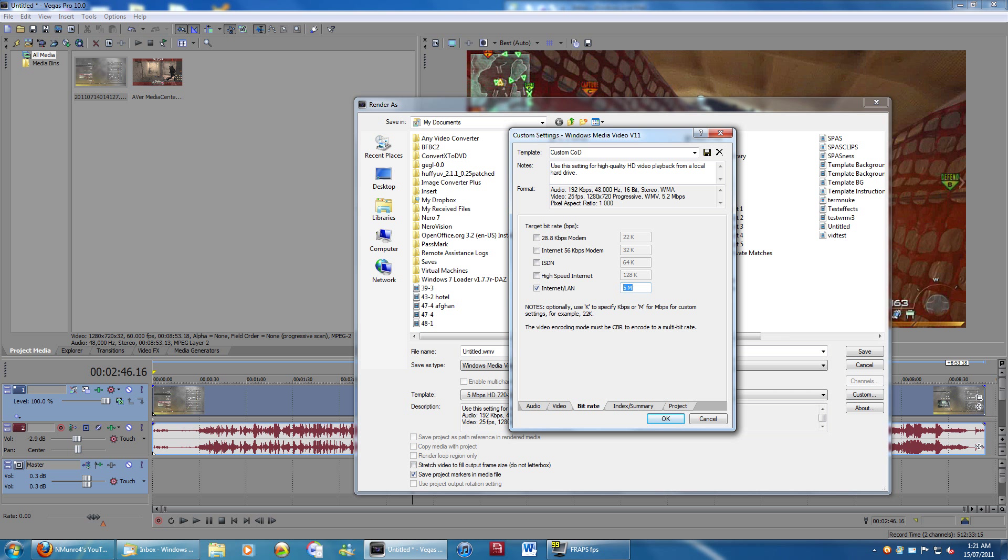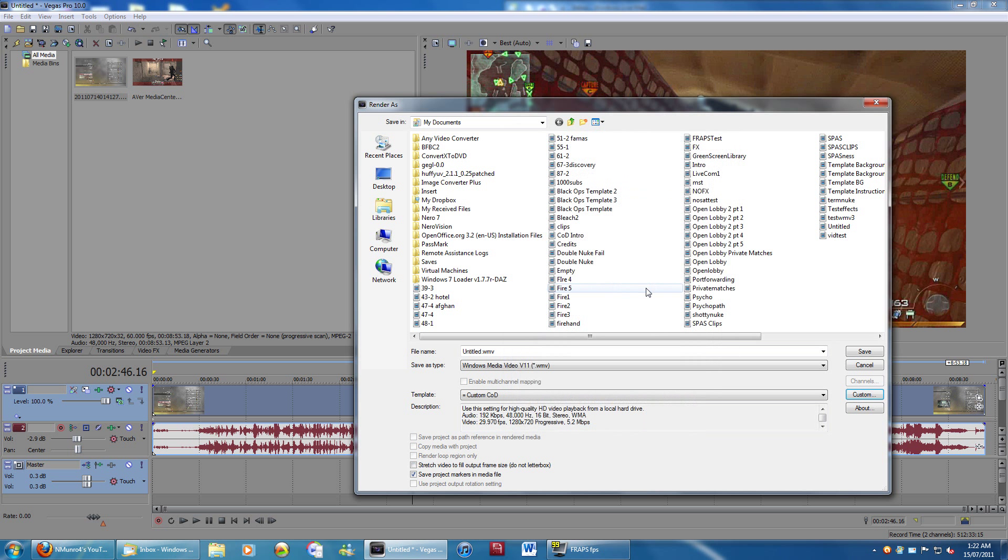I find the minimum you should use is 3 megabits per second, which would be 3M. The highest I go usually is 12 if I really want something to look really good. I find there's not really a whole lot of difference between 3 and 12. A good median for me, what I usually use is 6 or 9. So I'm just going to put it at 6. That's what I recommend using. So you can do that and then click save and it will render.